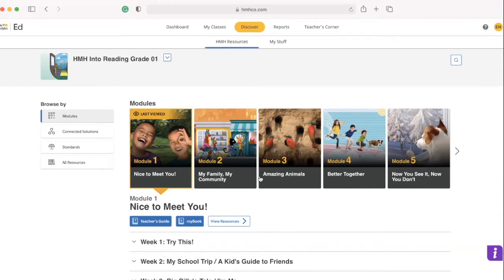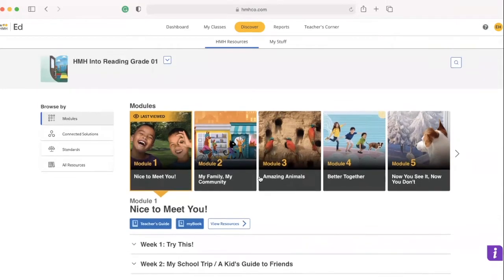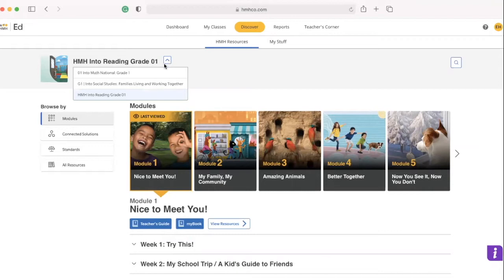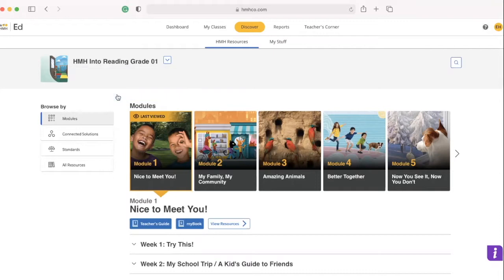Okay, so when you open your HMH, you can go to discover. When you get to discover, I'm not sure if you only have ELA, but we have the ELA, math, and reading. So make sure you change it to the one that you want.